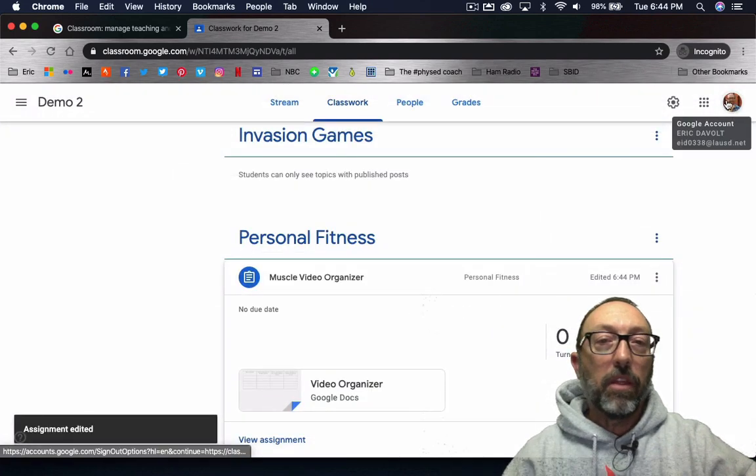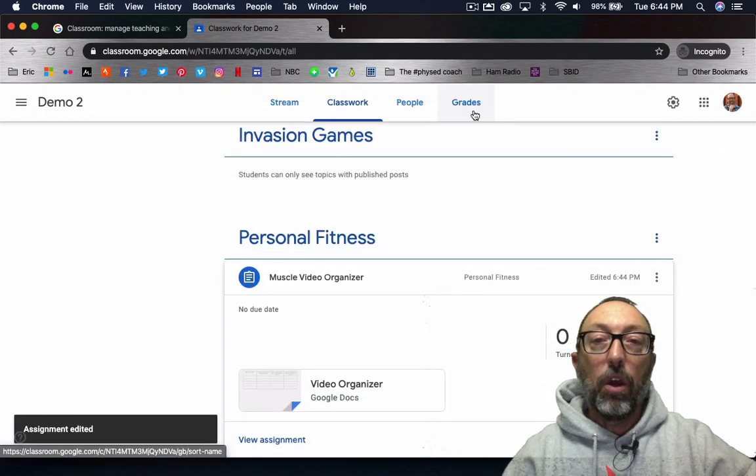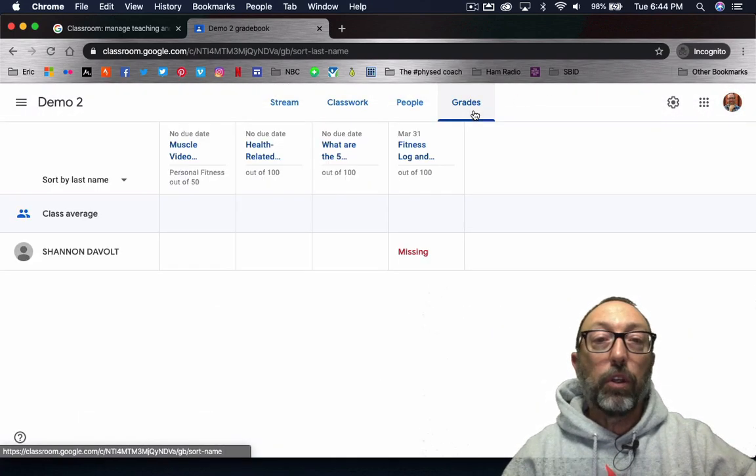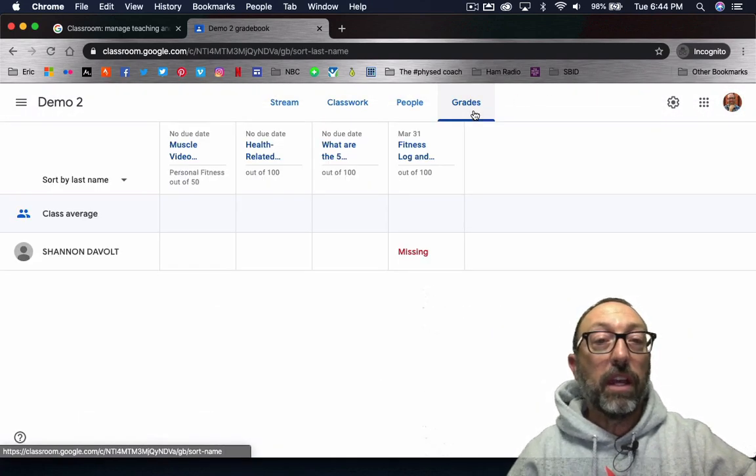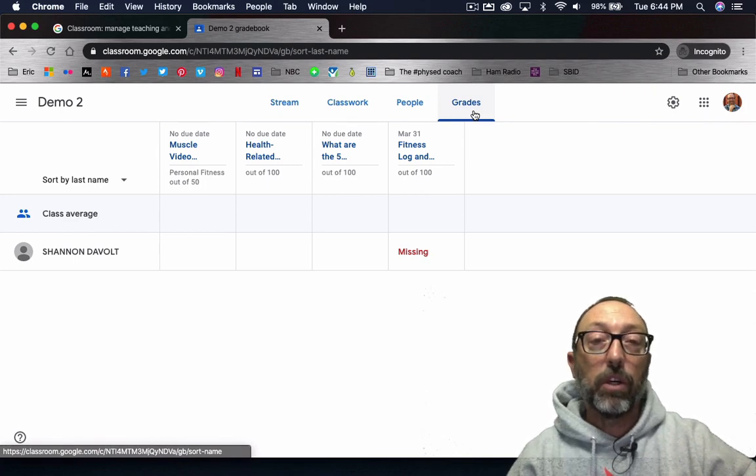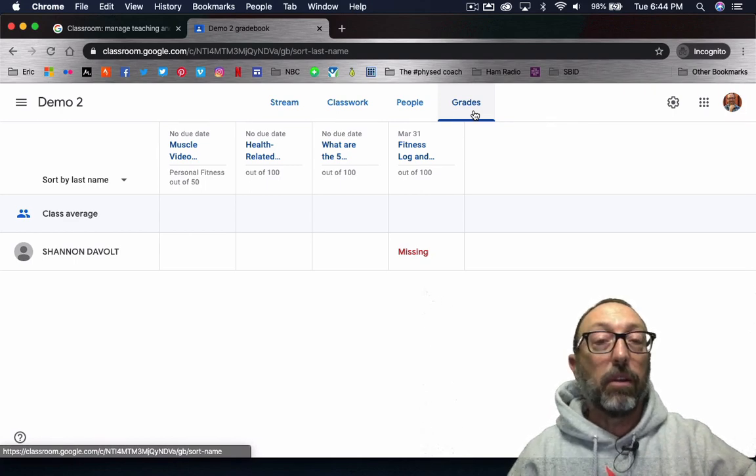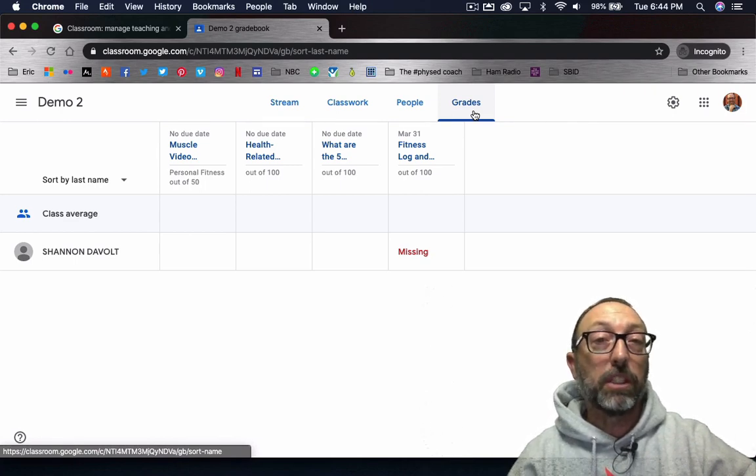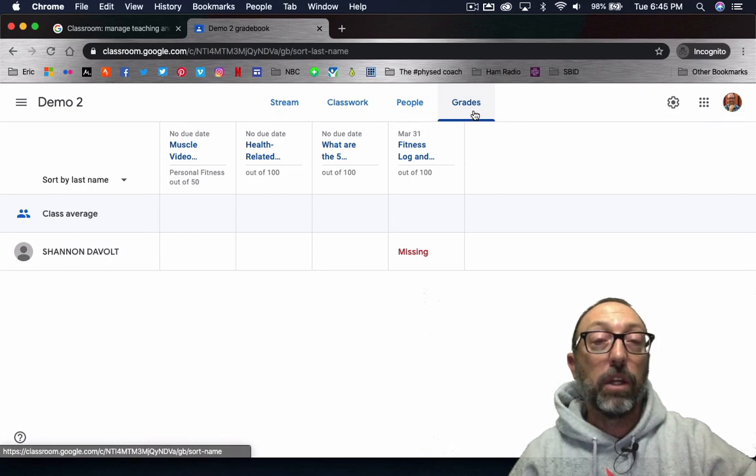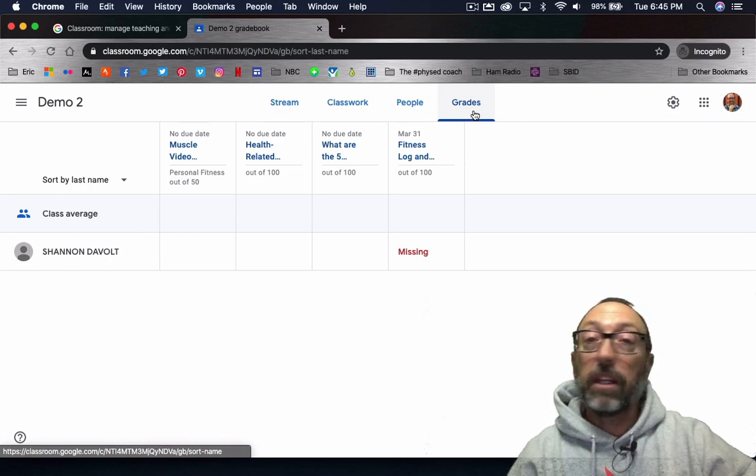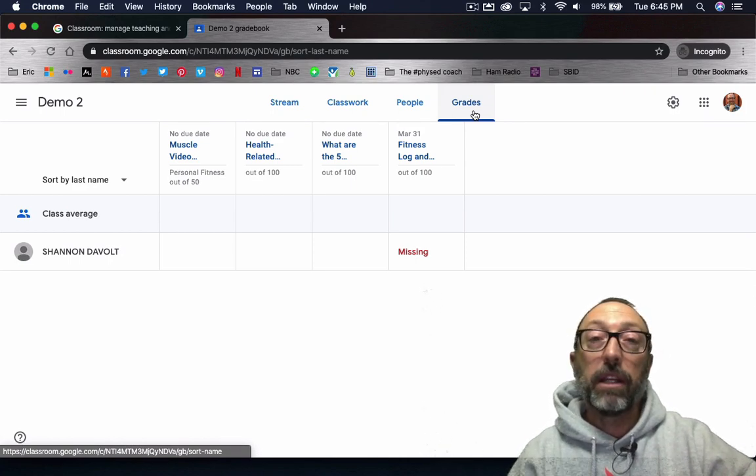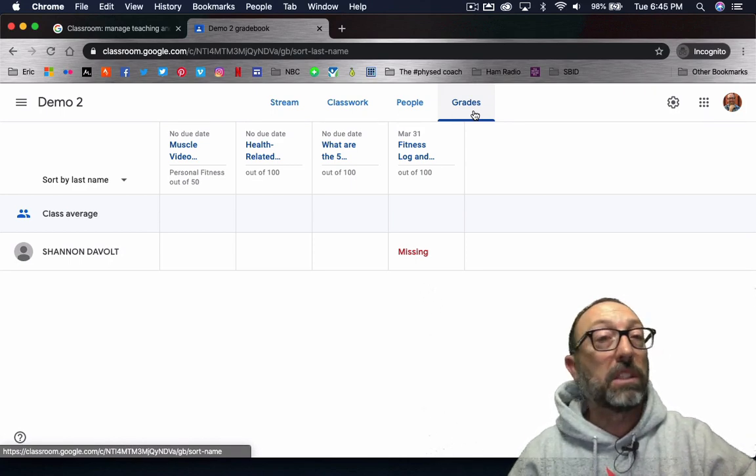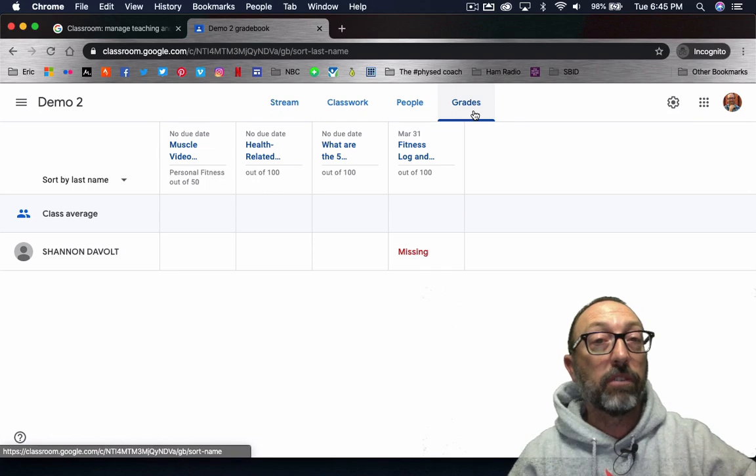And then whenever you go to give a grade, it will be in that category. And whatever percentage you have for that grade category, it will be calculated automatically in the grade book once the grade is entered.